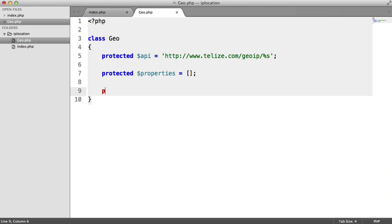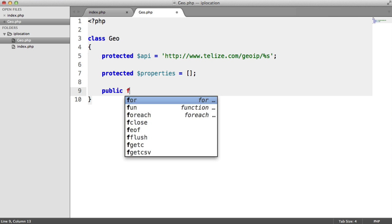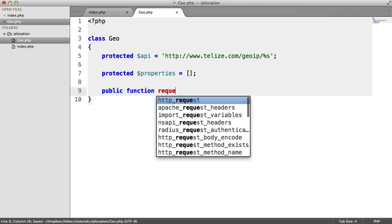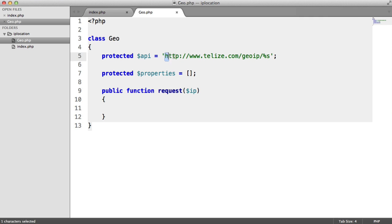We want to allow a request. So we're going to create a method in here called request. And this method is going to take in an IP address. Within here, we want to grab the URL that we want to make a request to.